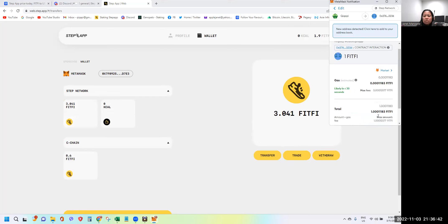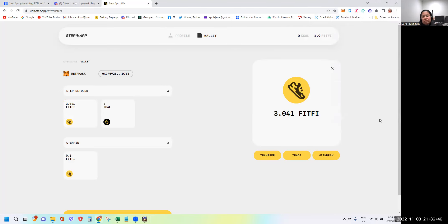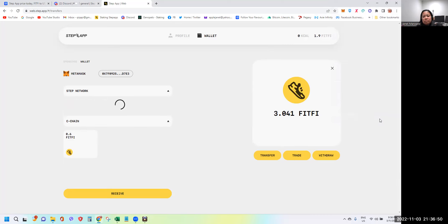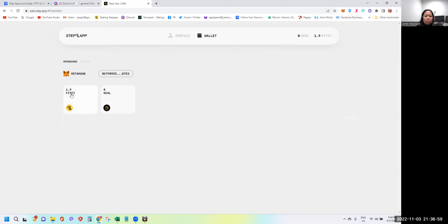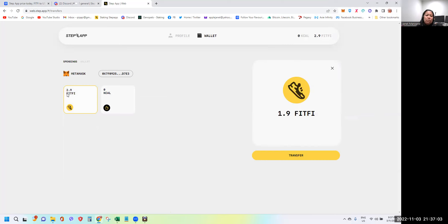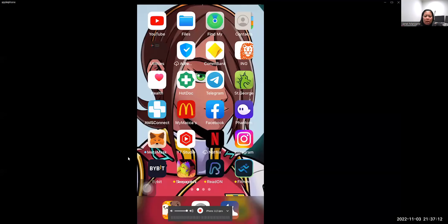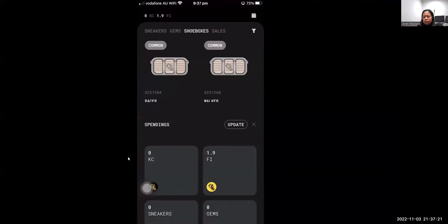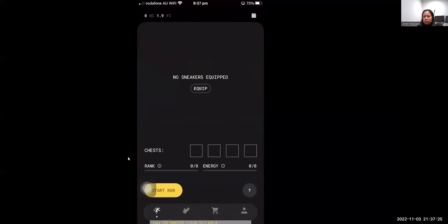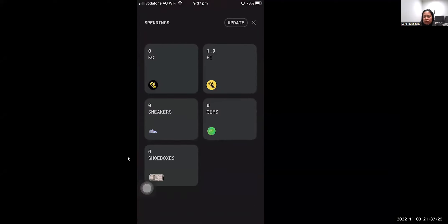Transfer how much FITFI you want into Spending — once it's in Spending it's ready for purchasing your shoes. Pay the gas fee, which was 0.001118 FITFI in my case. After a few moments my balance was reduced and Spending showed 2.9 FITFI. Opening the STEPN app, clicking Update in the upper right corner, and boom — 2.9 FITFI is showing in the app.